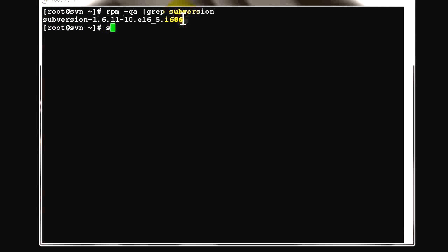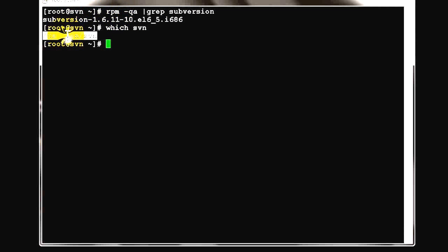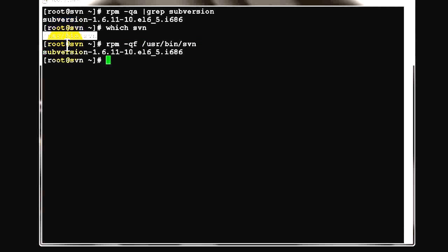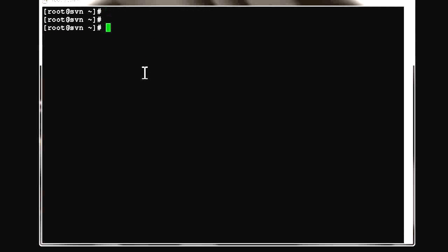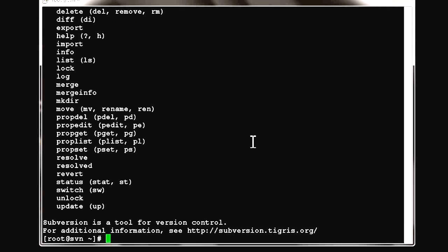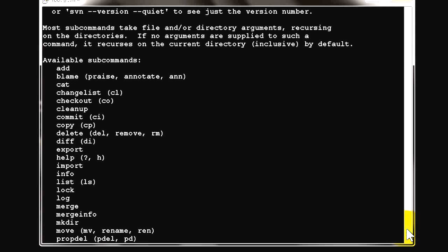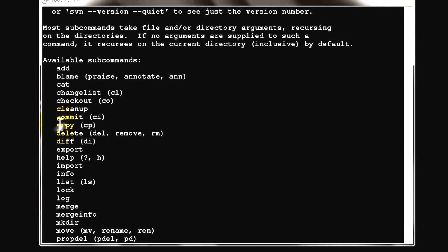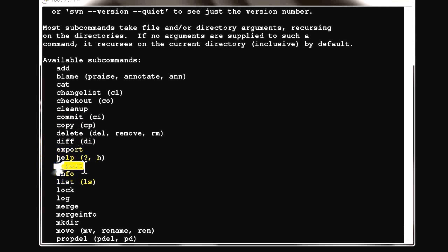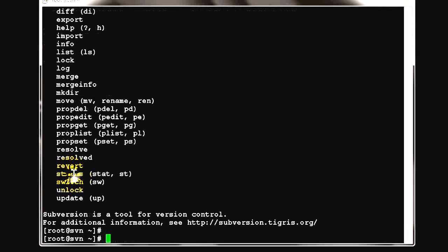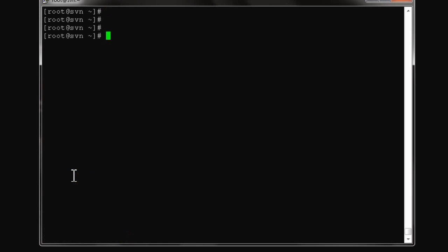The subversion package is 686, which means 32-bit system. If you search for which SVN, you'll see the command is located in /usr/bin. You can query with rpm -qf to know the corresponding package. The help option shows detailed information on how to use this command. There are different commands like add, copy, delete, export, import, info, and many more you can use with the SVN server.